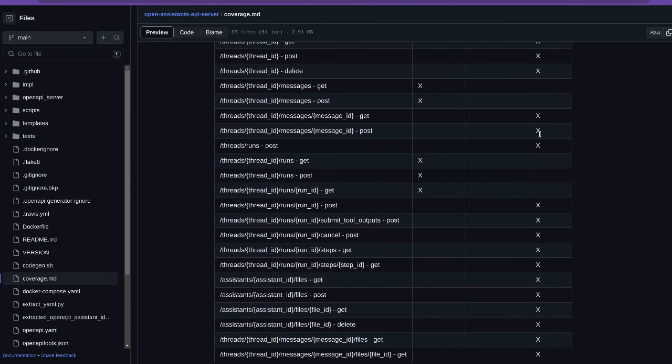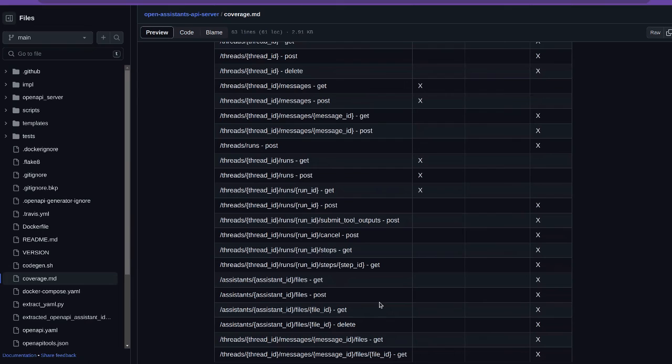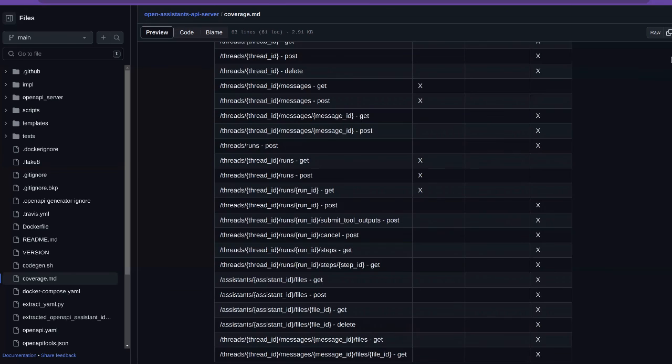These Xs are some of the ones that are missing. We've implemented 40 out of 57 endpoints, 70% so far, and we'll continue to do more. If you hit something that's unimplemented, you'll get a not implemented exception. Hopefully those will get smaller and go away completely when we finish reaching full surface area here. Thanks for watching.